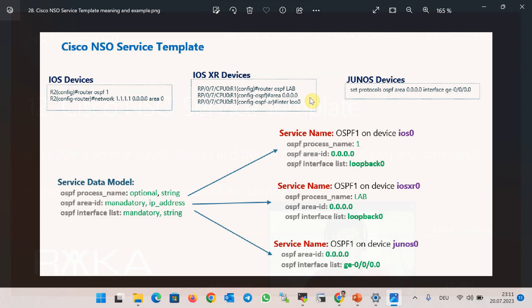At the time of service instance creation, you just give the name of the device or devices to which the service is to be applied, and only the configuration data required — in our example, OSPF process ID, area ID, and interfaces to be applied in the area. This is the configuration data that needs to be specified for each device without noticing how it is actually configured in the background. We prepare beforehand the configuration template for each device type with variables instead of actual configuration data.